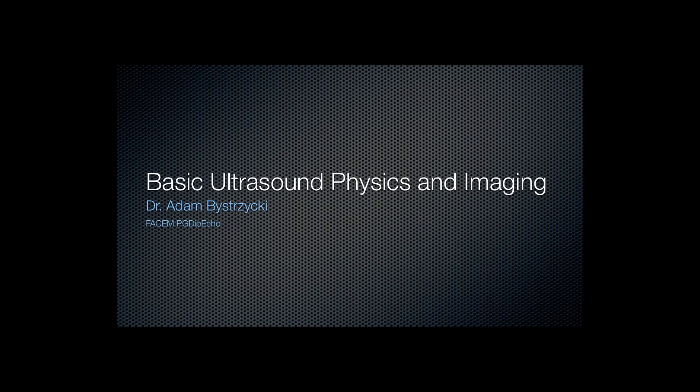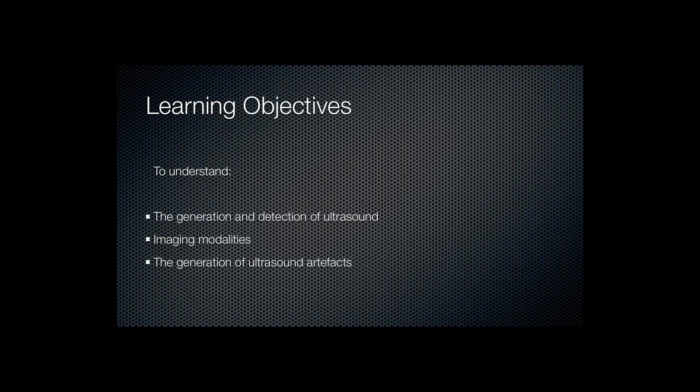In this second presentation I will be explaining some of the basic ultrasound physics and in particular how this pertains to image generation.